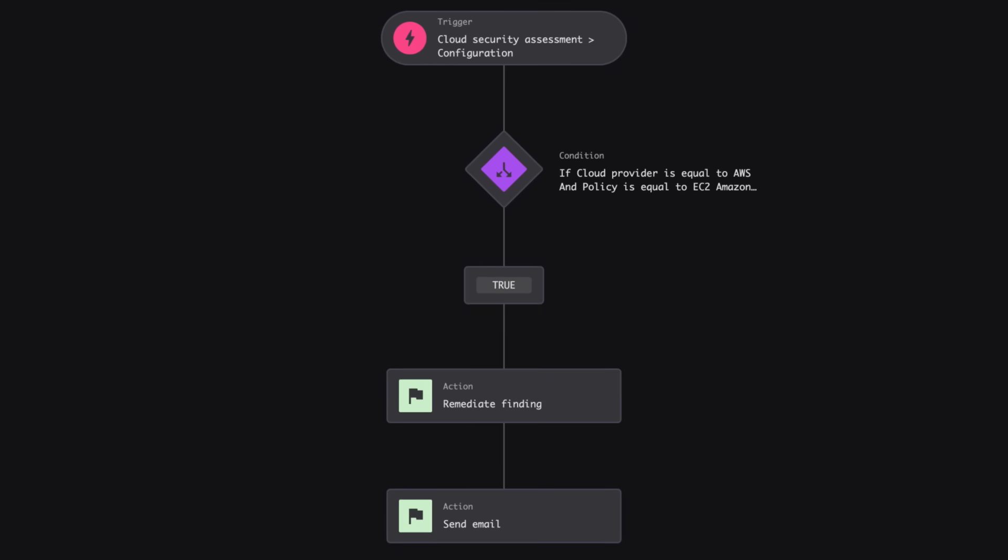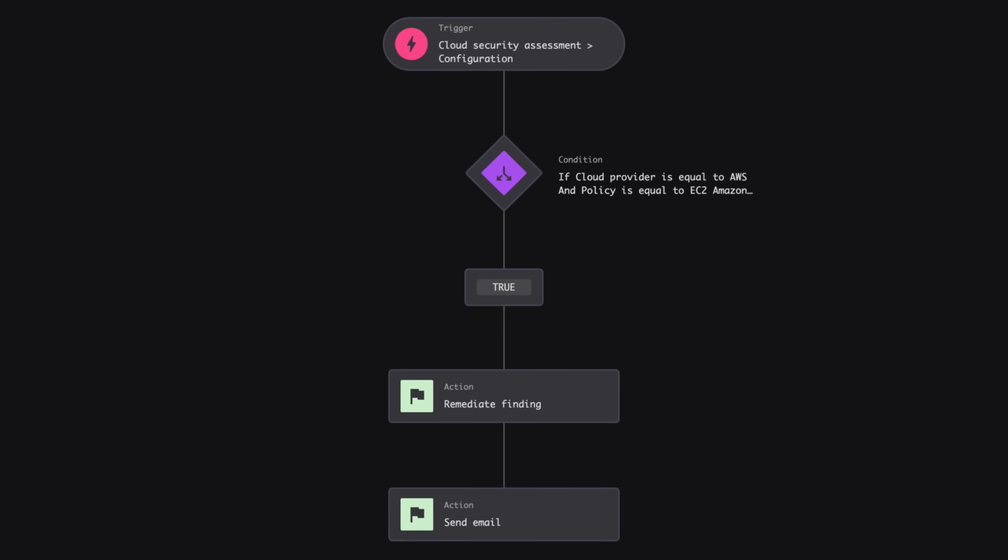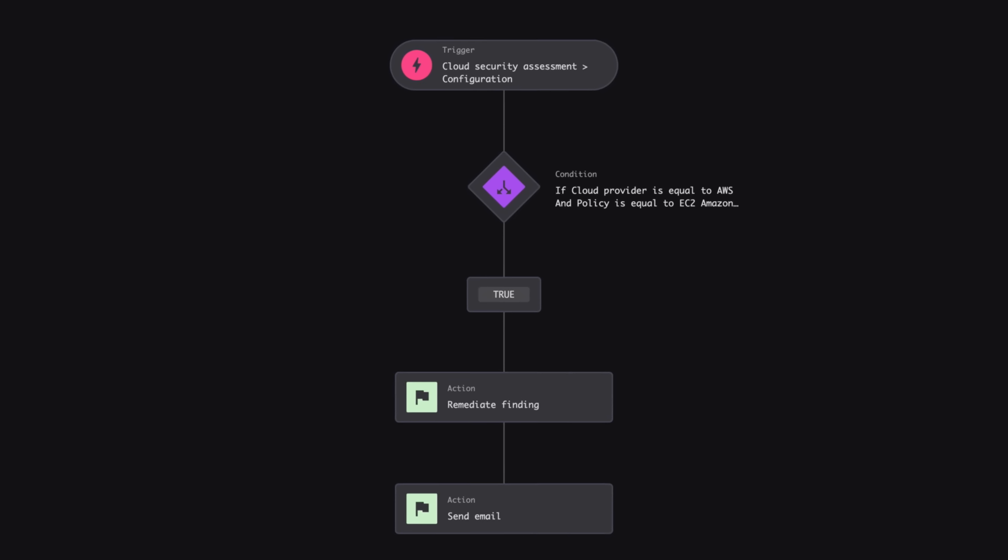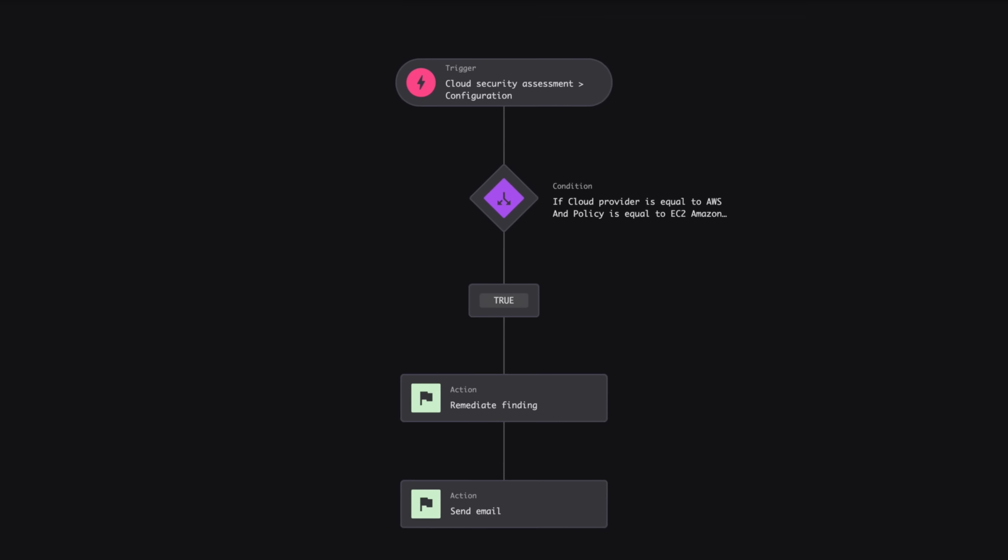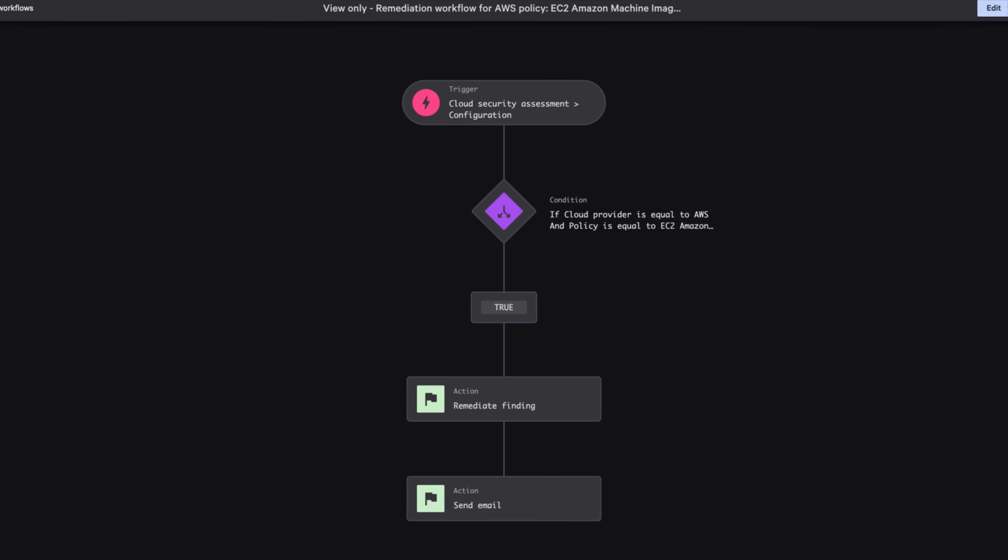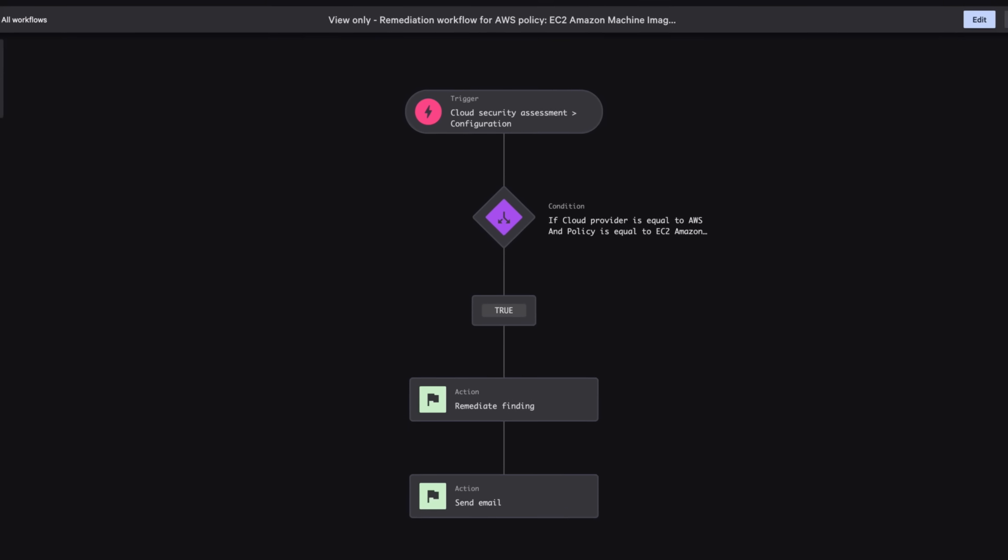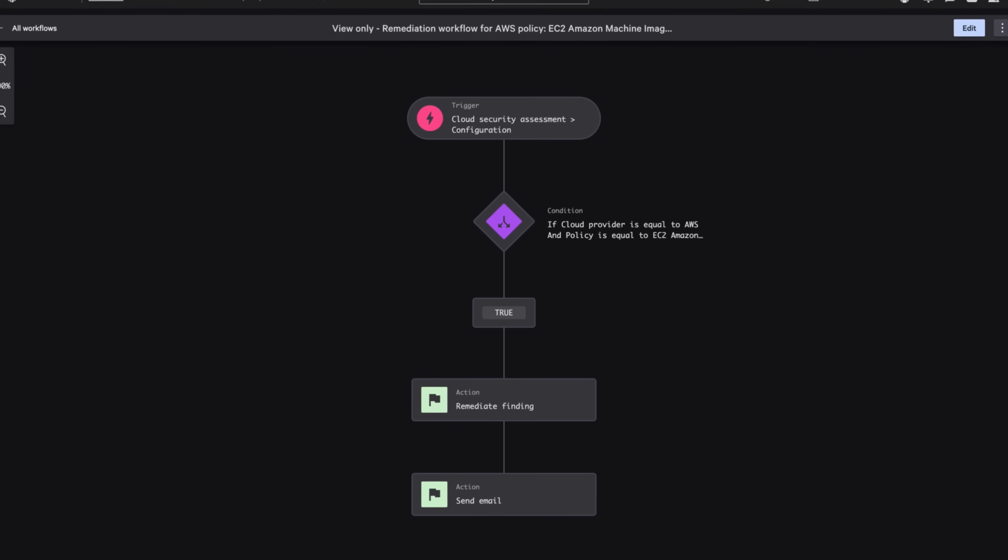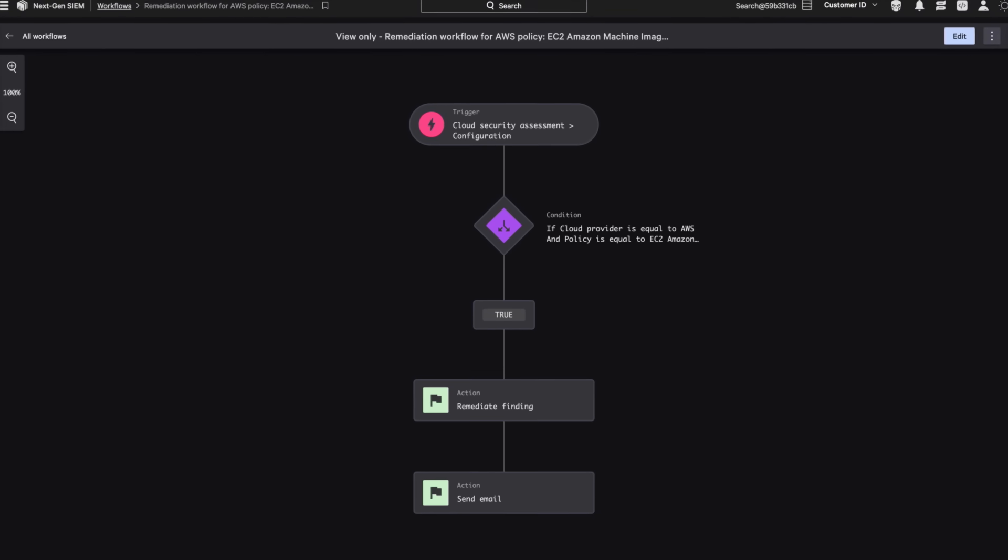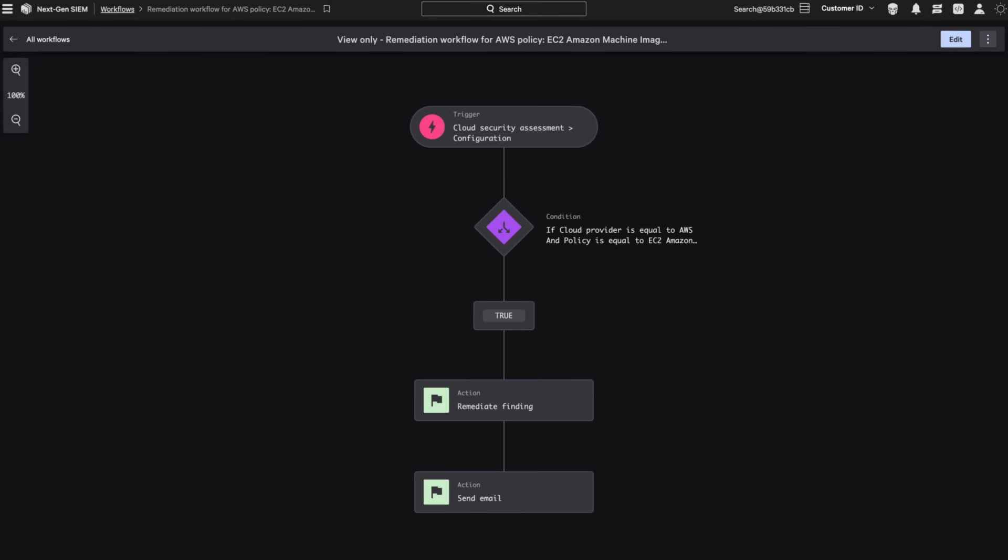Now that we have all the necessary context, it's time to contain the threat and remediate the root cause. With Falcon Cloud Security, cloud defenders can quickly contain compromised hosts via sensor response actions and leverage custom automation with fusion workflows to alert appropriate owners and correct risky configurations.